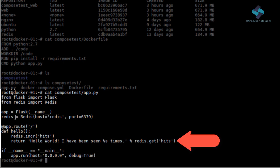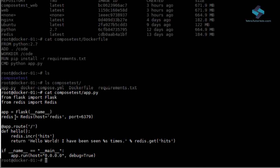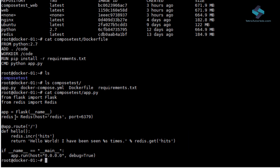So, every time we visit the app, it will increment the hit count and we will get a message which says, Hello world, I have been seen N times. So, that is the simple functionality provided by this app.